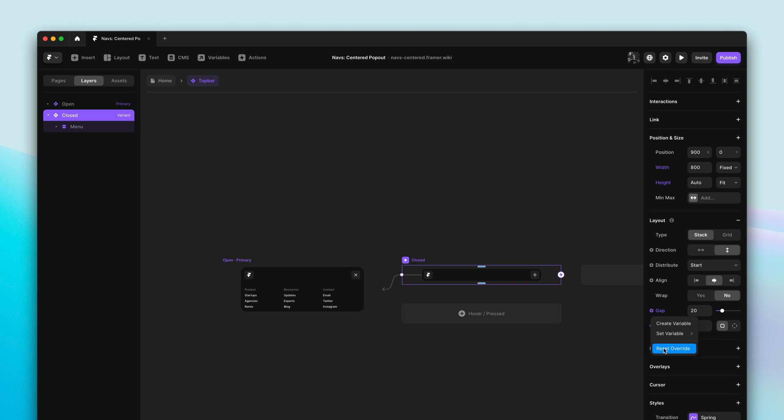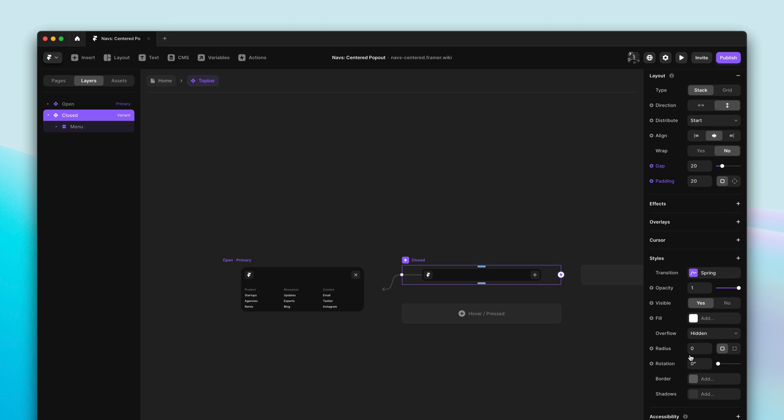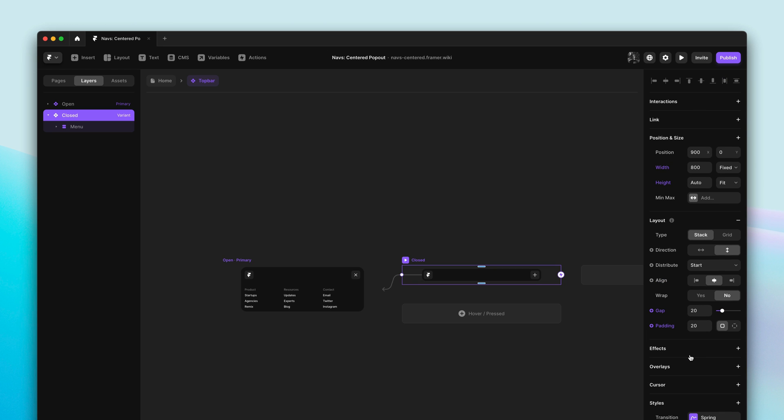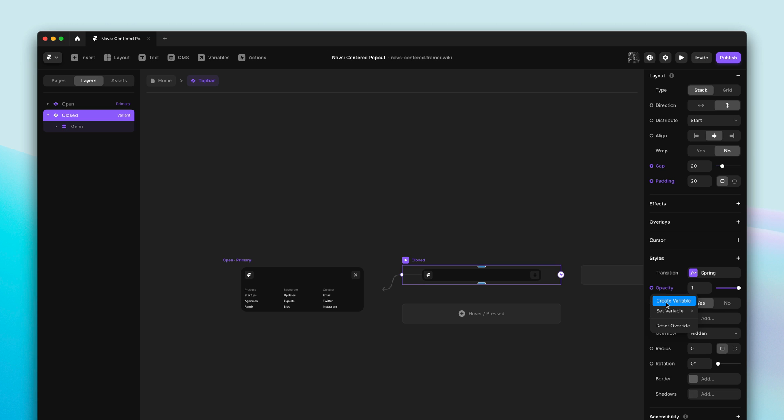And likewise, we can click to reset these overrides. So any new value we change in this variant, like opacity, will be highlighted to let you know that this value no longer matches with the primary variant.